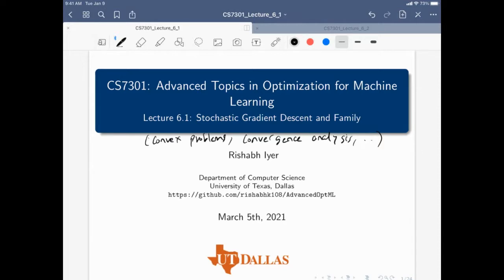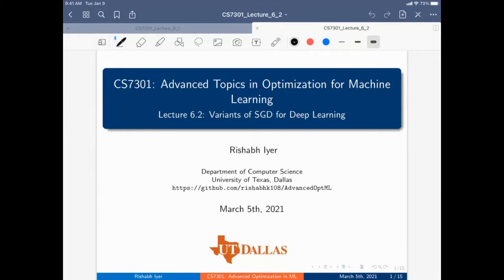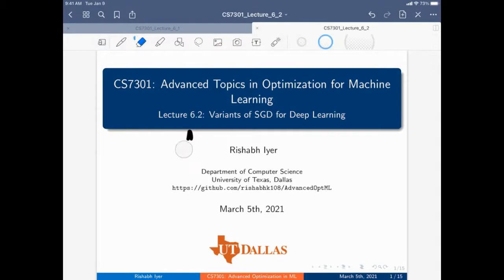This lecture will focus on the intuitions of stochastic gradient descent convergence rates. The second part, lecture 6.2, will focus on how SGD is being used for deep learning — applications to deep learning.